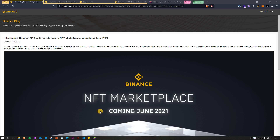Hi everyone, good to see you. This is my first video covering Binance Smart Chain wallets that can display your NFTs. I'm recording this because Binance announced their first NFT platform on Binance Smart Chain, and I think it's still a good time to get on board early, as there are already some NFT marketplaces on Binance Smart Chain that allow you to trade NFTs.